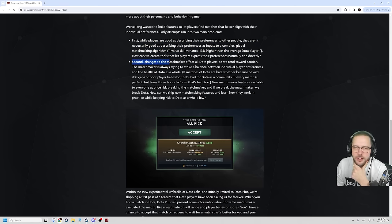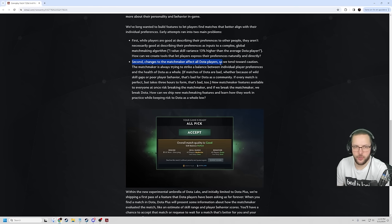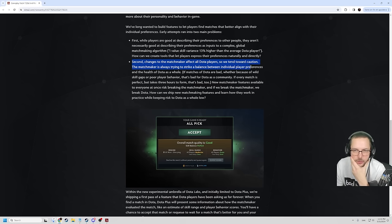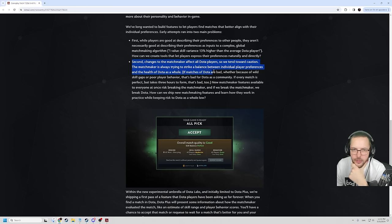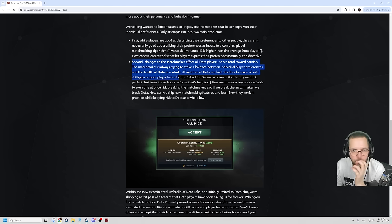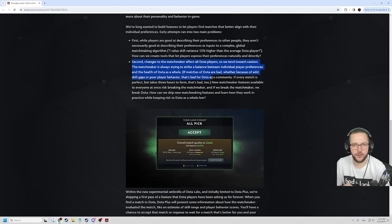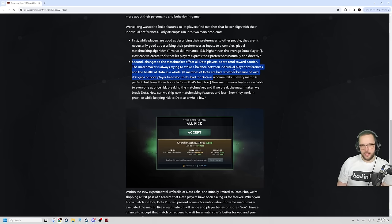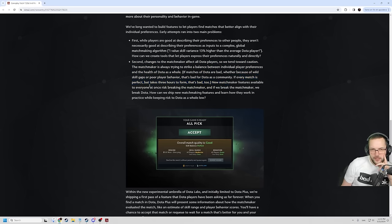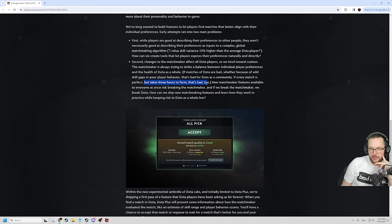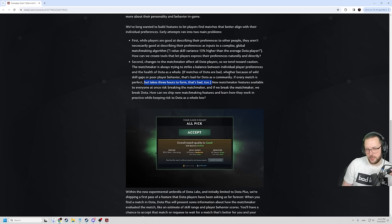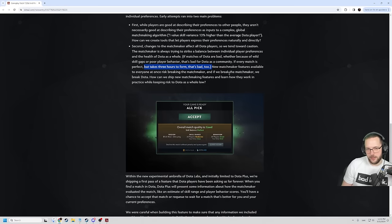The second changes to matchmaking affects all Dota players, so we tend towards caution. The matchmaker always trying to strike a balance between individual player preferences and the health of Dota as a whole. If matches of Dota are bad, whether because of wild skill gap or poor player behavior, that's bad for Dota as a community. If every match is perfect but takes three hours to form, that's bad too. I mean, we had bad games and long queue times before, so I hope this is going to make it better.